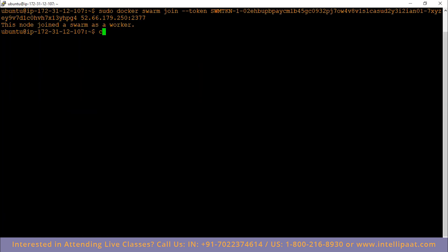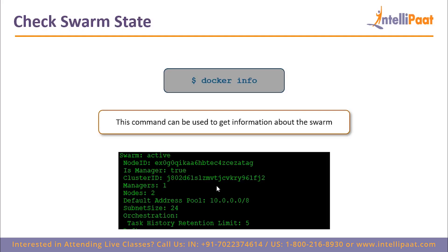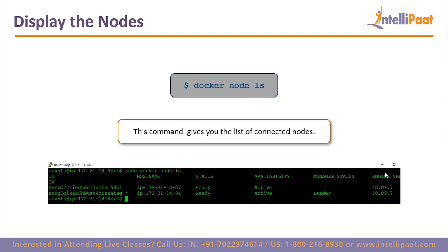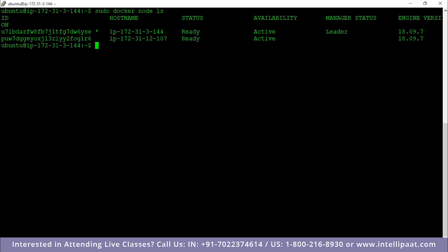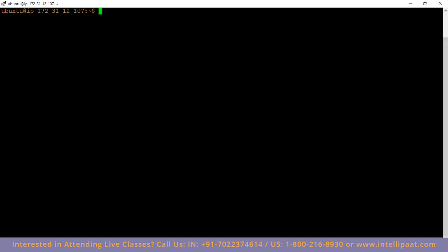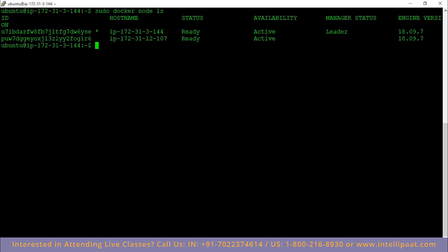Now come back to the Docker manager and type `sudo docker node ls`. This will list all the nodes present in a particular swarm. If you're typing this command from your manager, it will show you all the nodes inside the swarm from where the manager is located. There are two nodes: one is the leader node with state ready and availability active, showing the Docker engine version. The second node has a different IP address — 172.31.12.107 — that is our worker node, and its manager status is empty showing it is not the leader.